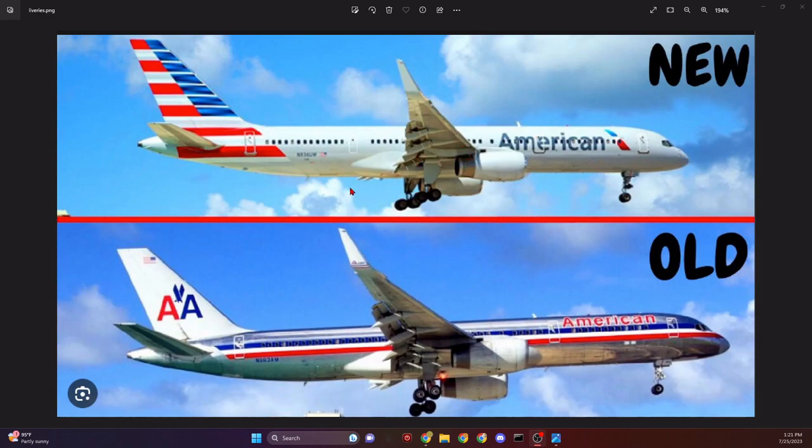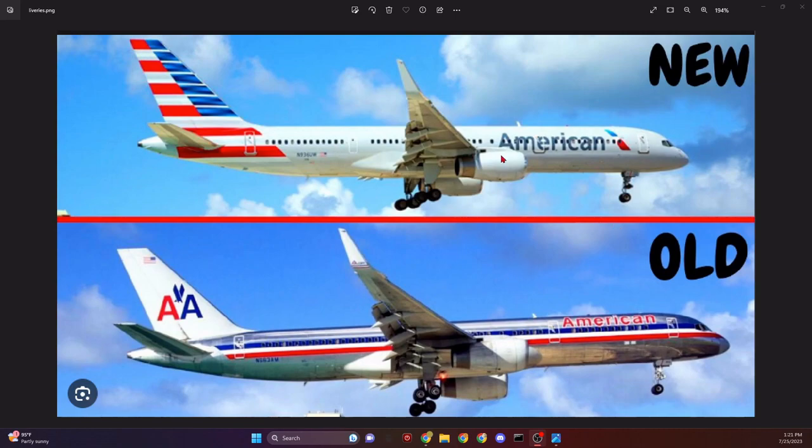Here's an example, thanks to Daily Dose of Aviation for this thumbnail. These look like the same planes, right? And they are, but this one looks different, and this is called a livery.